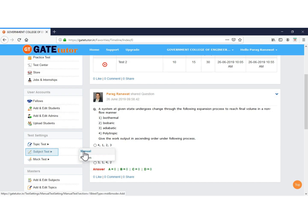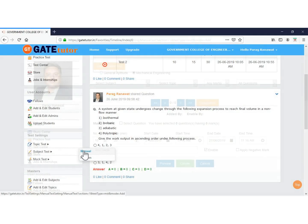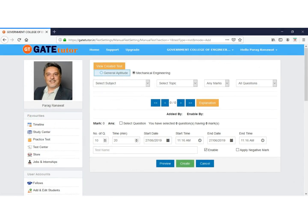Click on Manual. There are two sections: one is General Aptitude and the other is your branch, which is Mechanical Engineering. If you want to set a test on General Aptitude, select that section. We will set the manual subject test on the Mechanical Engineering section.